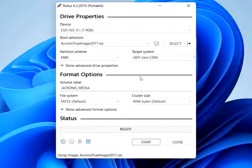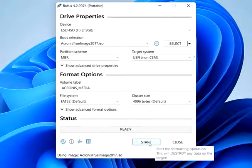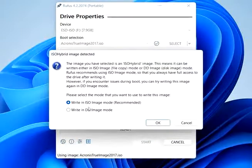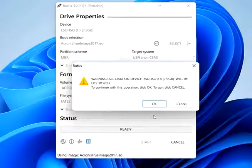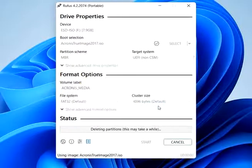Configure Rufus settings. Device: Select your USB drive from the drop-down list. Boot selection: Choose disk or ISO image. Click on the small disk icon next to the drop-down and select your Acronis True Image ISO file.